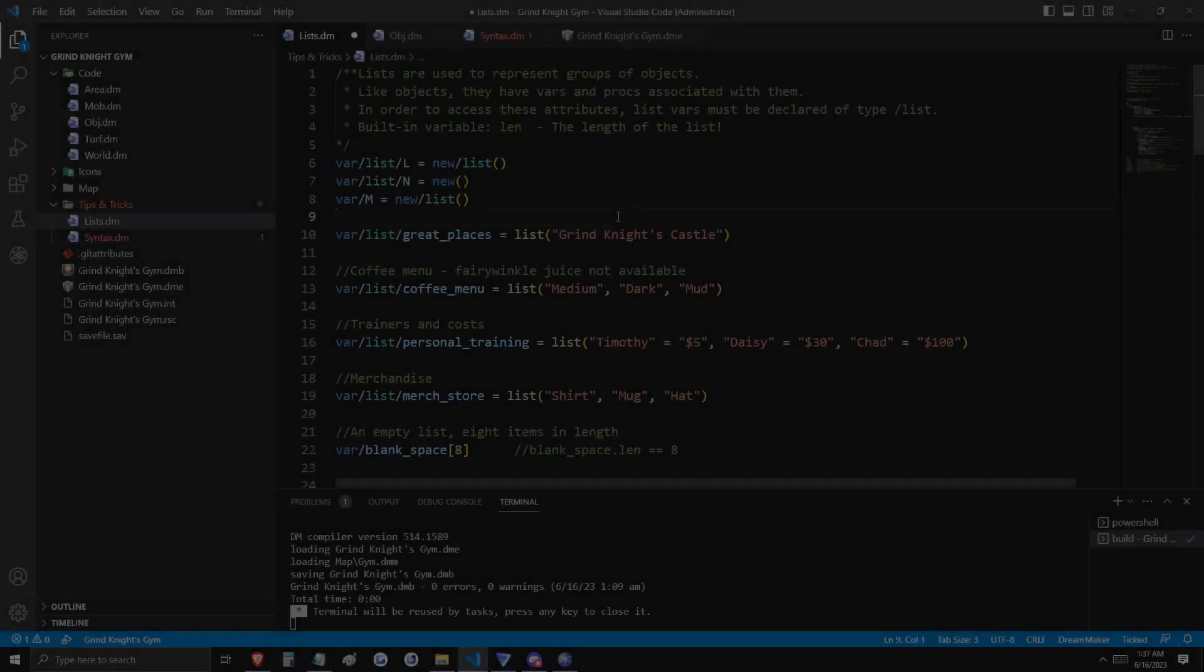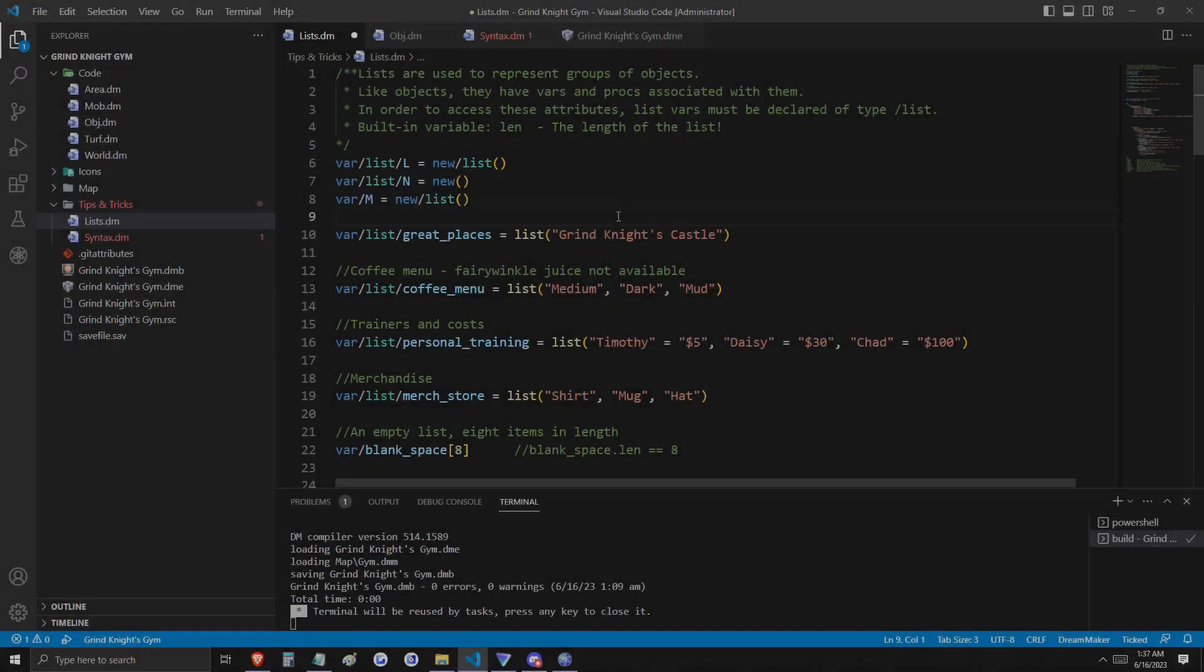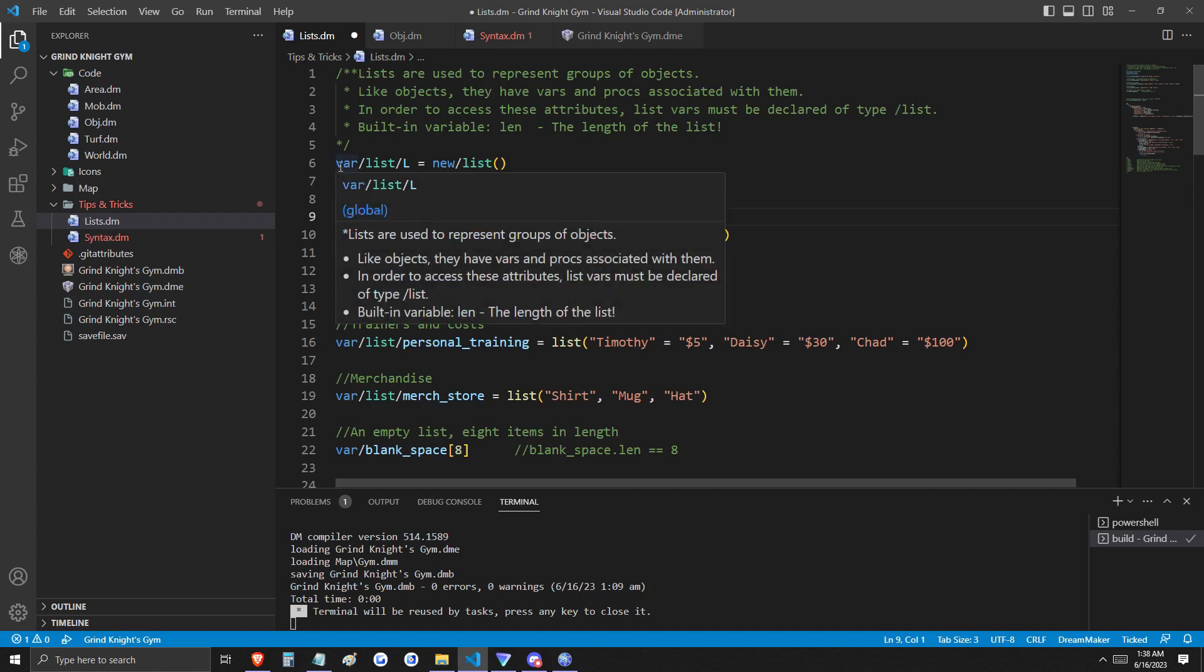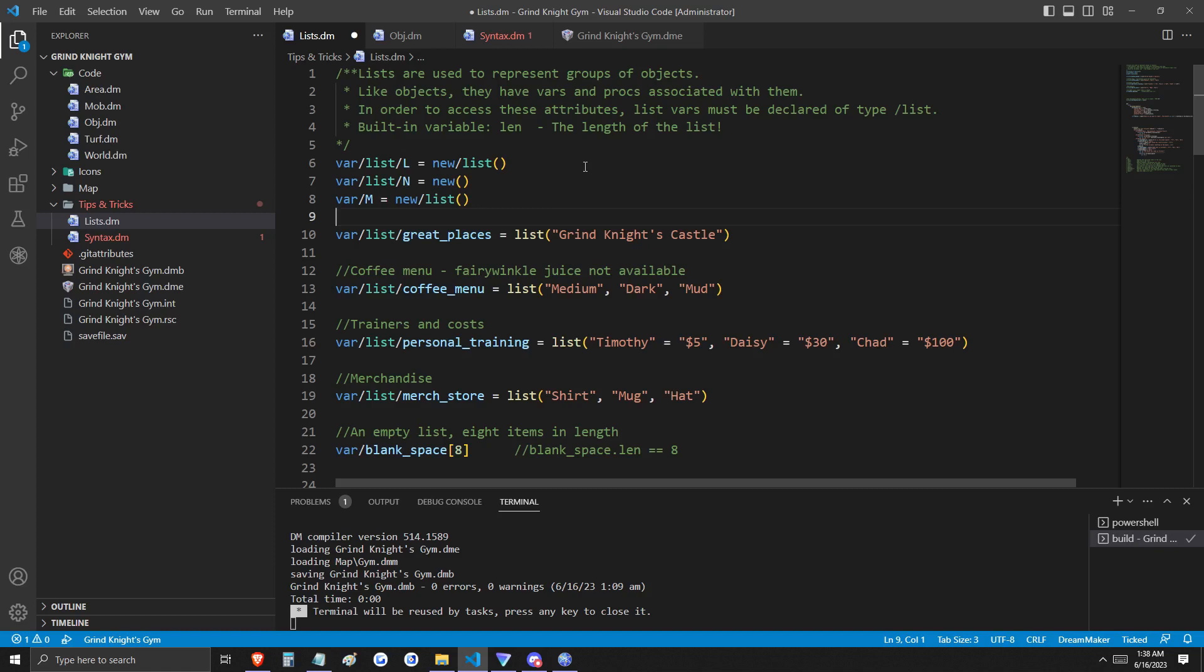A list is used to represent groups of objects. Lists have a built-in variable len, which is the length of the list. There are a few different ways to initialize a blank list, and you can see those here on lines 6 through 8.